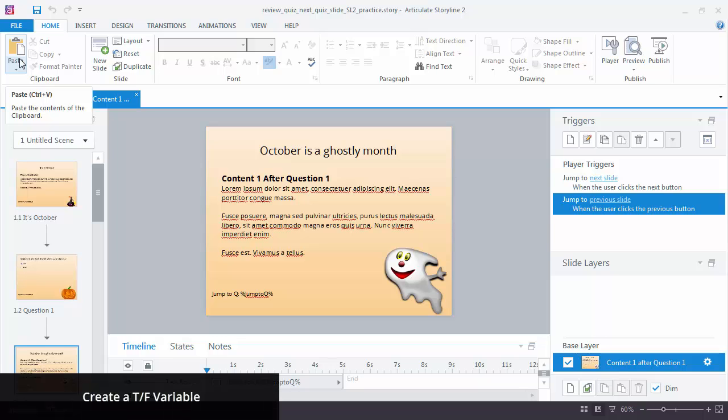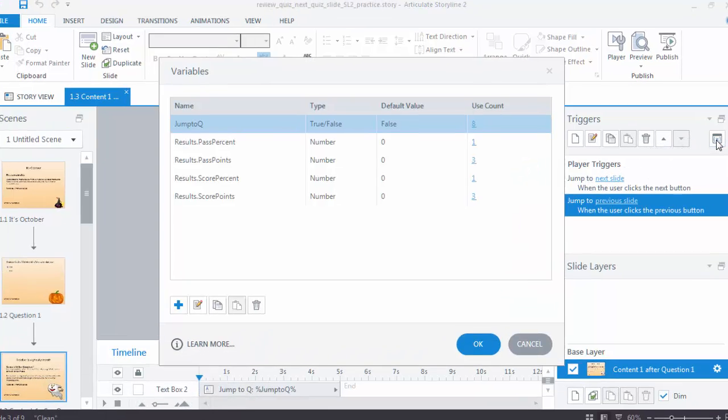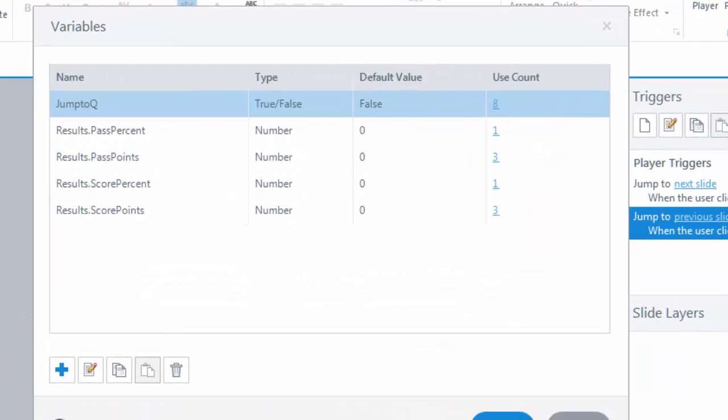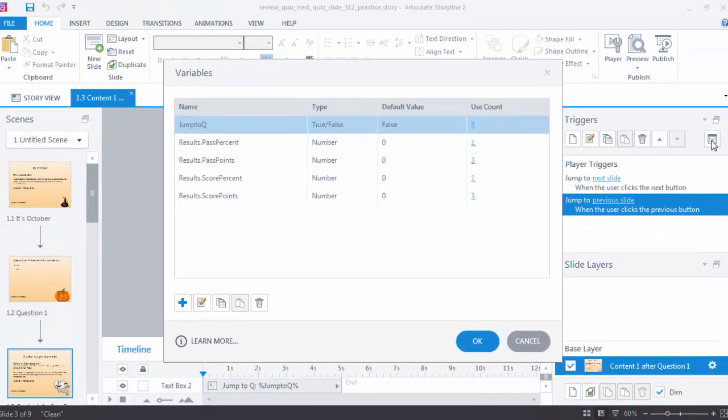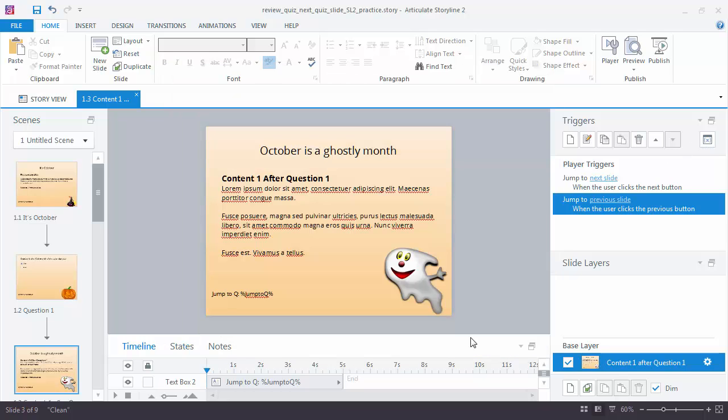The first thing we need to do is to create a true-false variable, and you do that over here with the Manage Project Variables button. You can see that I've set mine up already. I've called it Jump to Queue. You can call yours whatever you want. The default value is false. There are other variables here as well. Those were set up when we added the results slide, so Storyline set those up automatically. I'm going to click on OK. We've done our first step, which is to create the true-false variable.